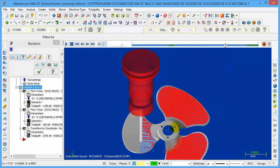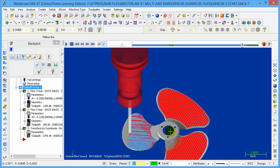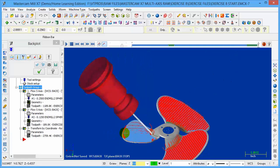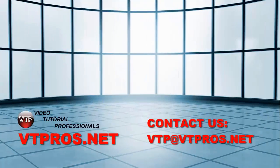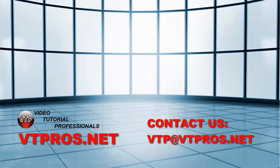We hope you enjoy our DVDs, and please, for any feedback, don't hesitate to email us at vtp@vtpros.net